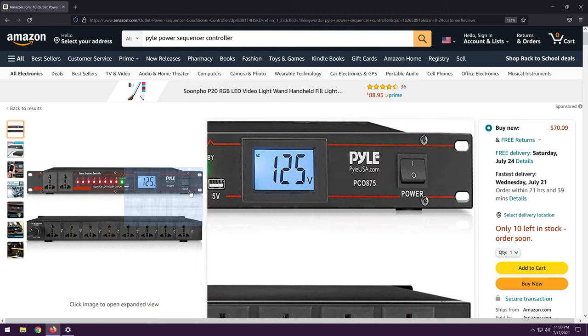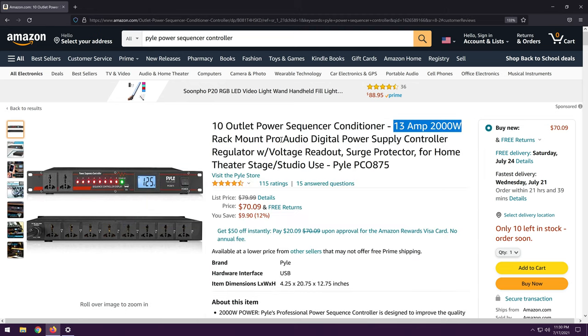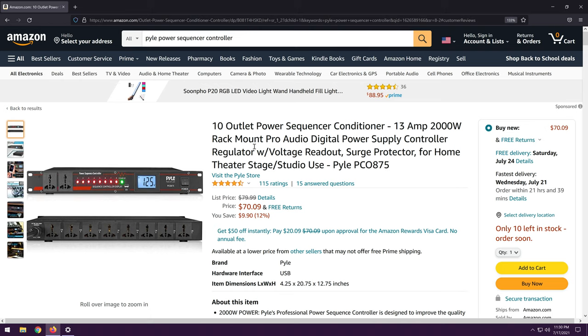I don't know why they're making that claim, especially since this is being sold in North America, because 13 amps should be about 1,500 watts at 120 volts. So I don't know where they're getting the 2,000 figure from. It also says regulator. Now, that would imply to me that if you have an undervoltage or overvoltage, it would compensate for that. I sincerely doubt this does that, but maybe.